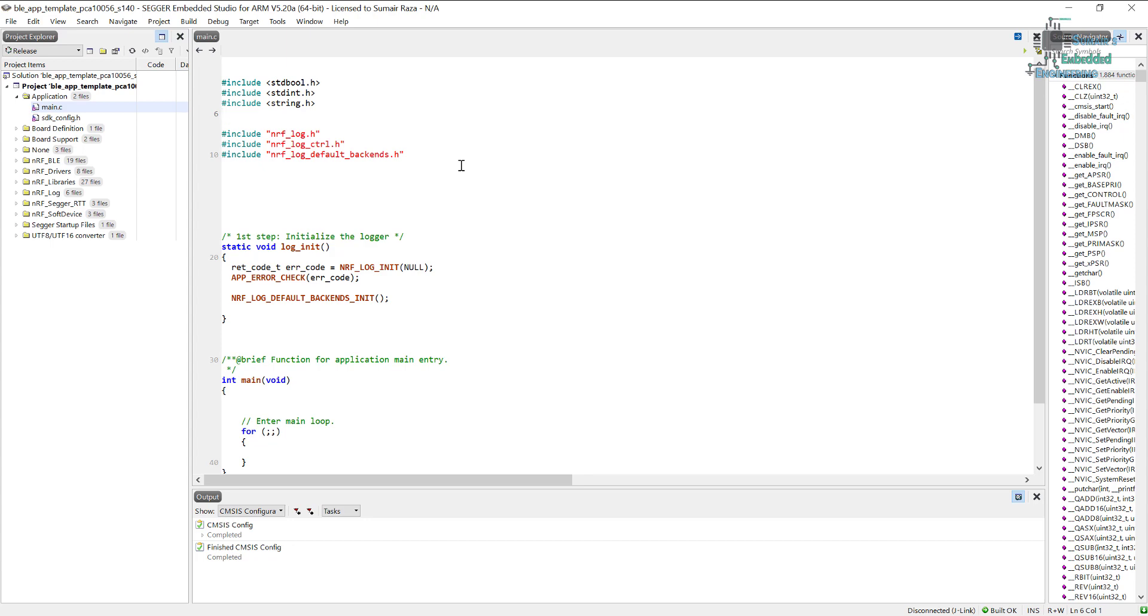If you are using the BLE and you are initializing the RTC 0 instance, then it will cause troubles because the soft device is using RTC 0. So when you are using the BLE don't use RTC 0 because it's being used by application timers and the soft device. So you have to initialize RTC 1 instance.